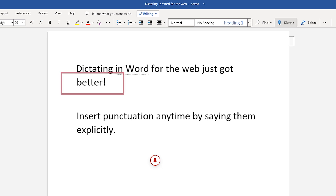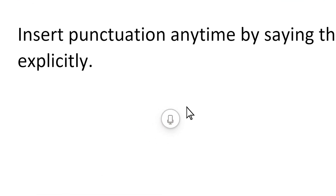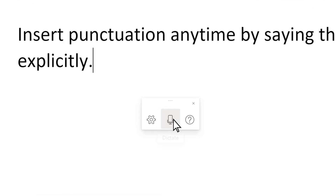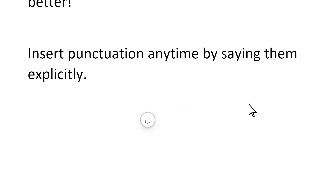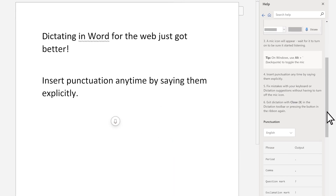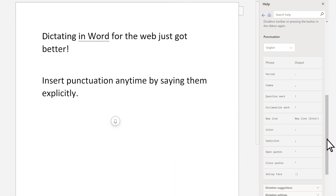Go to Help to see the full list of supported punctuation. Hover over the mic icon and select the question mark, then scroll to the punctuation section.